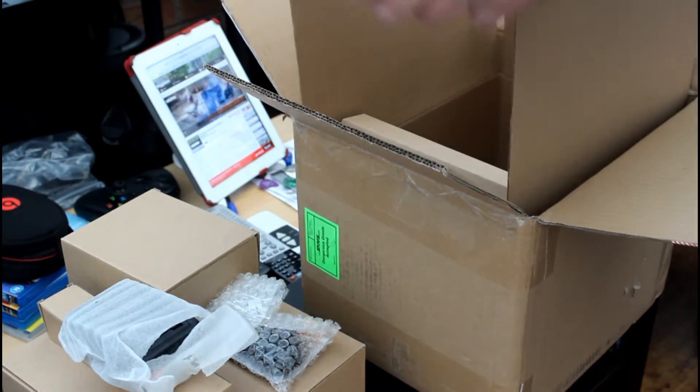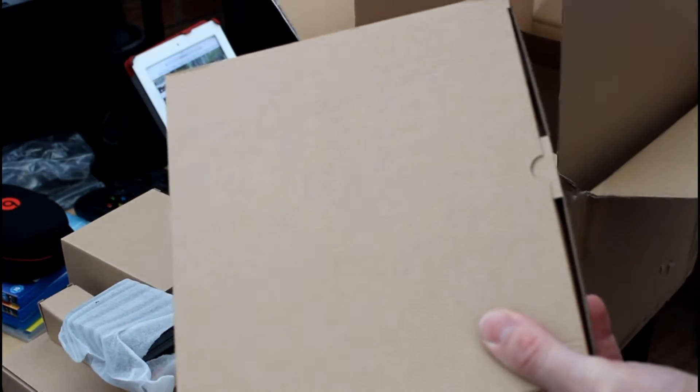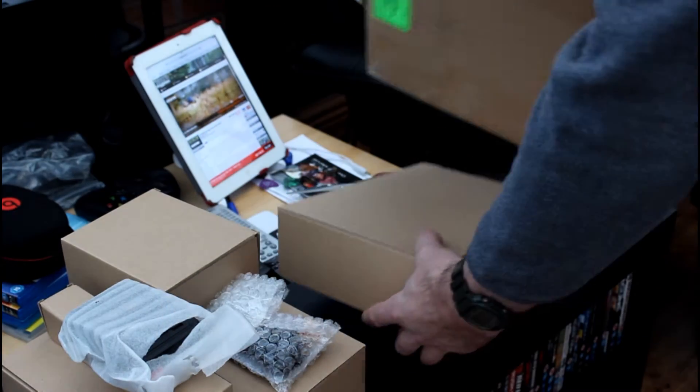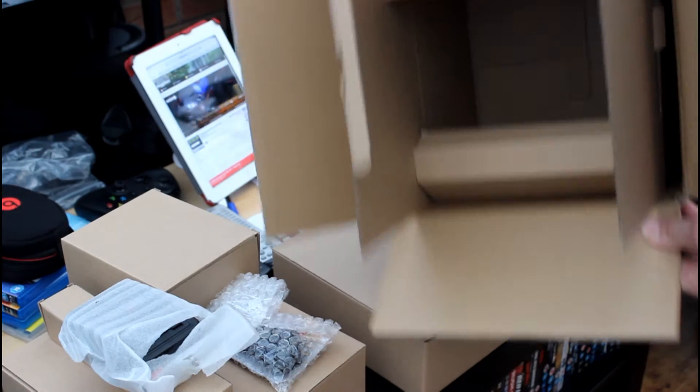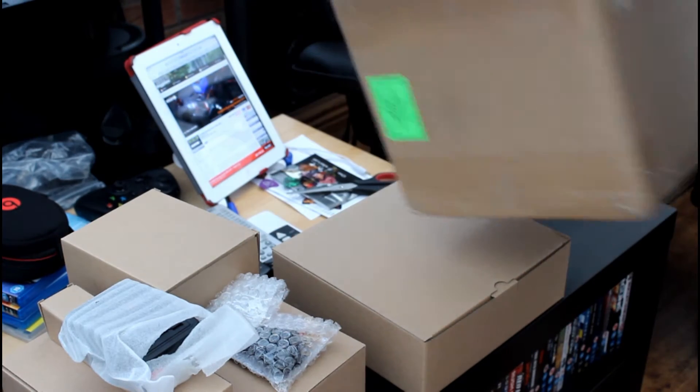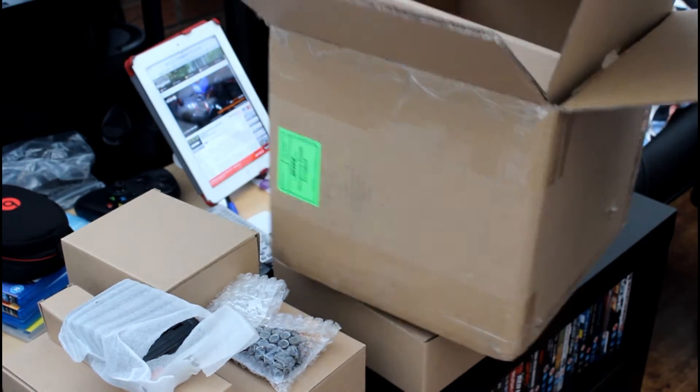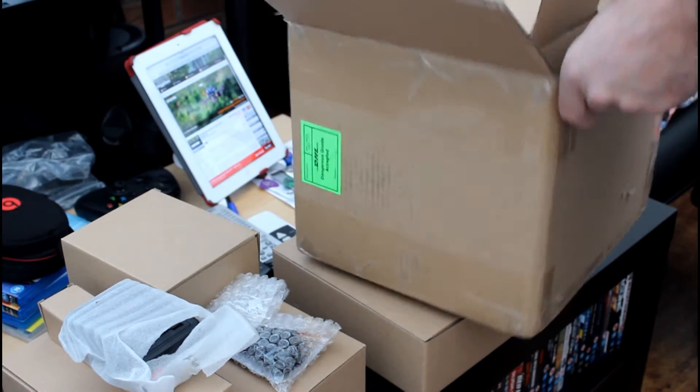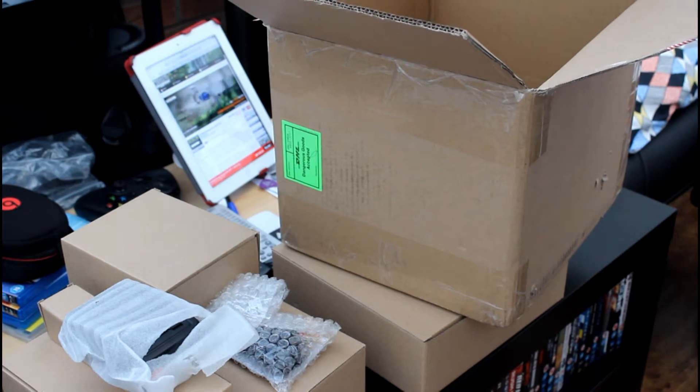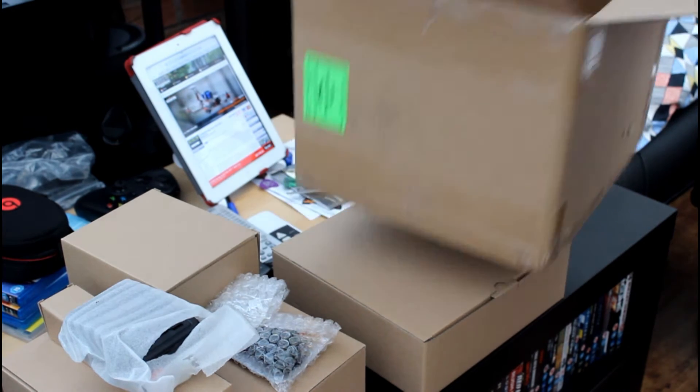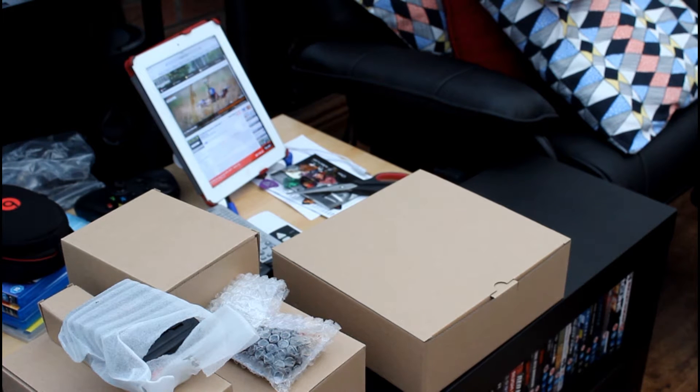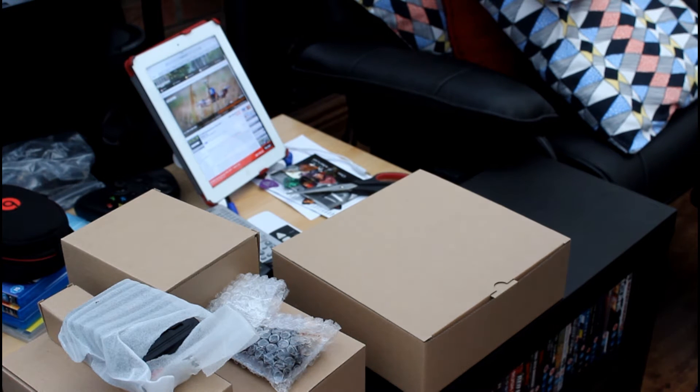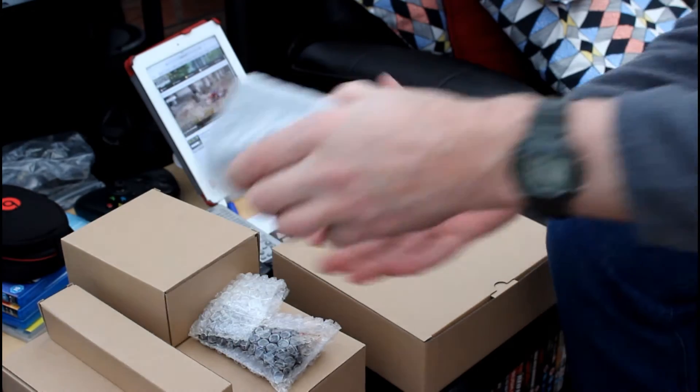I'm guessing one contains the controller and one contains the quadcopter. As you can see there's a box, nothing else in there. Take this one out, put these boxes somewhere. Let's see what we've got.